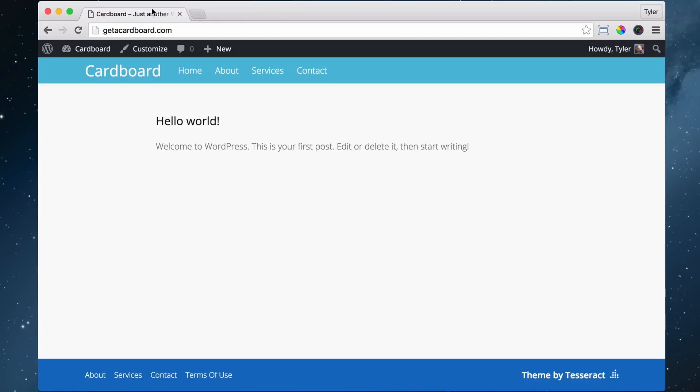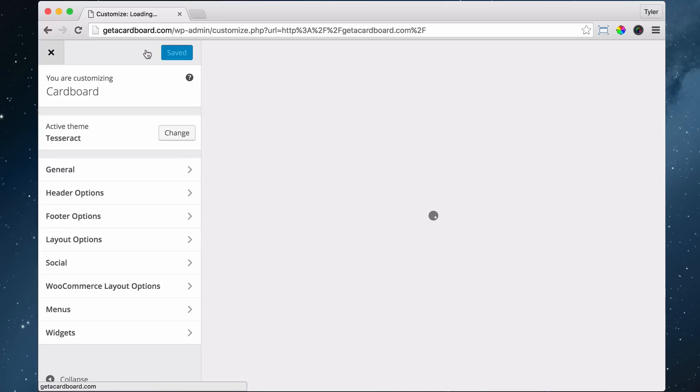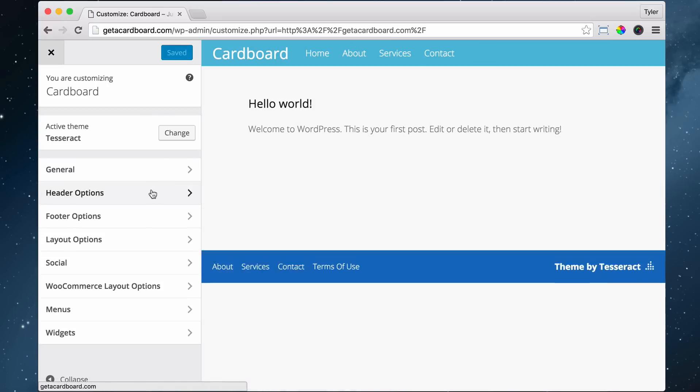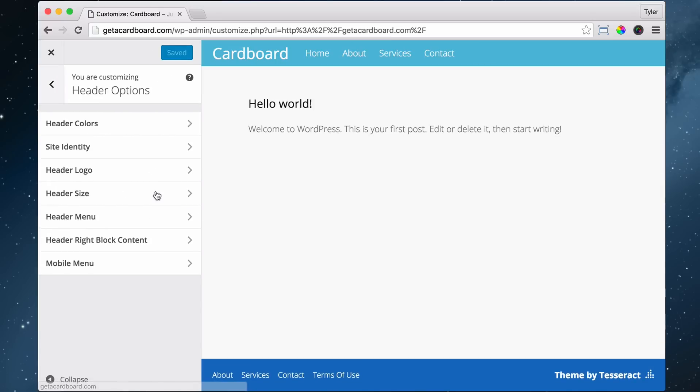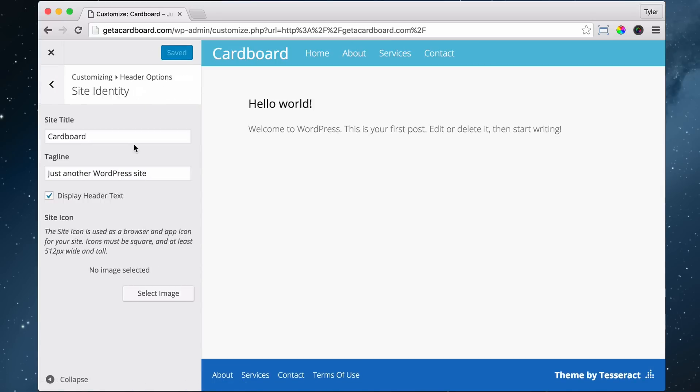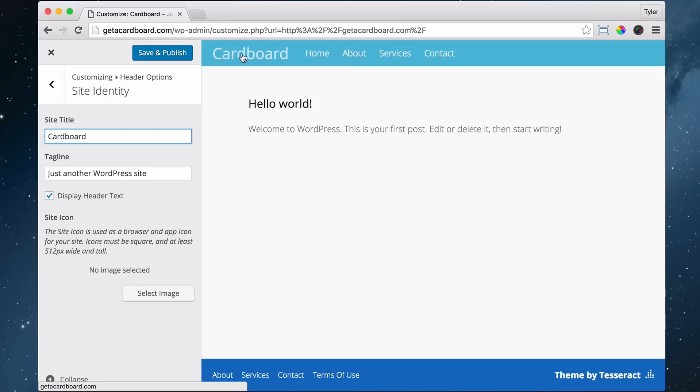So to change this, all we have to do is go to Customize, then go to Header Options and Site Identity. Right now it says Cardboard, and maybe we'll keep that, but we can change it. We can put hello or anything that we want. Later we're going to replace this with a logo. So just put whatever you want right here as your site title and your tagline.